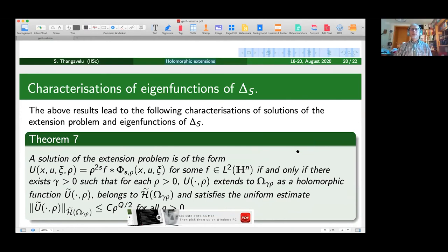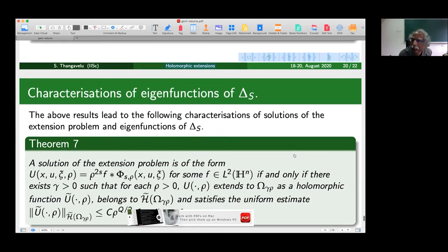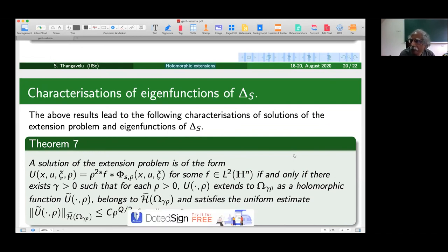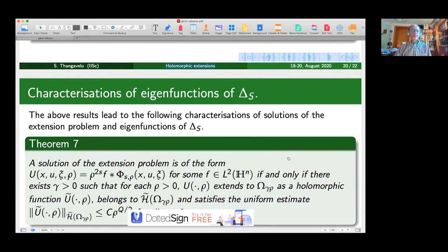A final question asked whether there is a full duality theory with negative values of the Sobolev parameter s, or only positive s. The speaker replied that for this problem only positive s has been considered, and also for technical reasons s must be restricted to less than (n+1)/2, though the Sobolev spaces can be defined for other values of s.